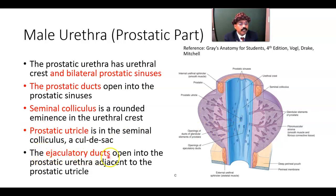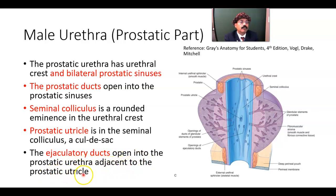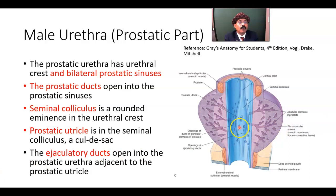The ejaculatory duct opens into the prostatic part of the urethra, sometimes inside the prostatic utricle. The ejaculatory duct is formed by the union of the ampulla of the vas deferens and the duct of the seminal vesicle.